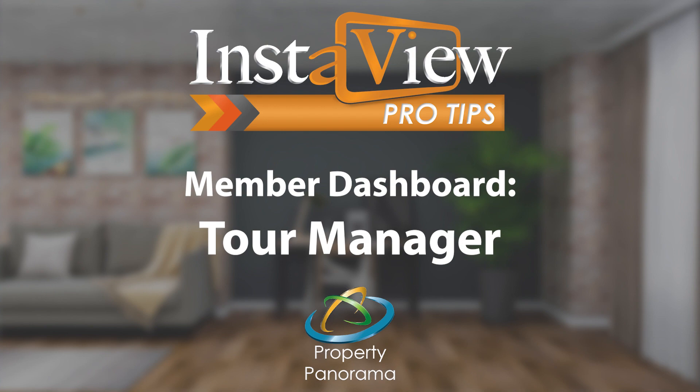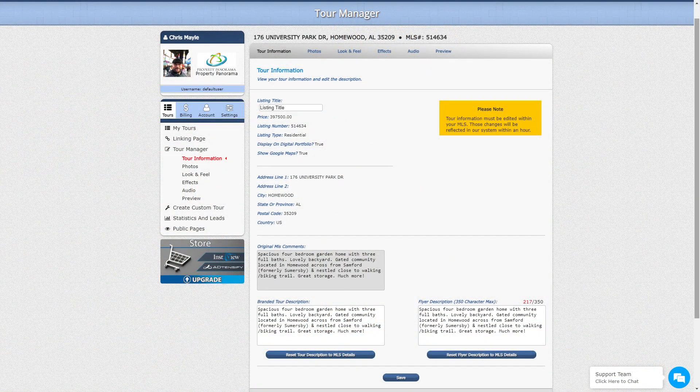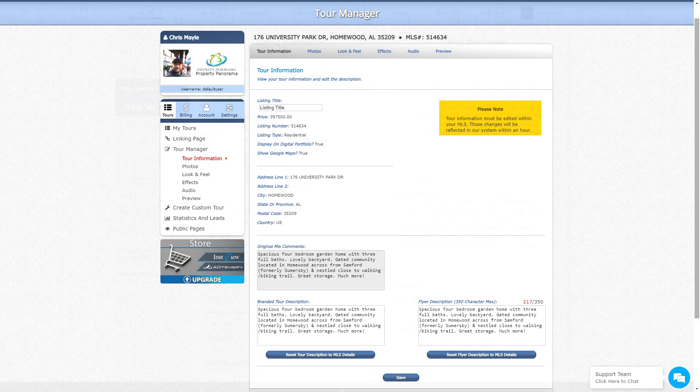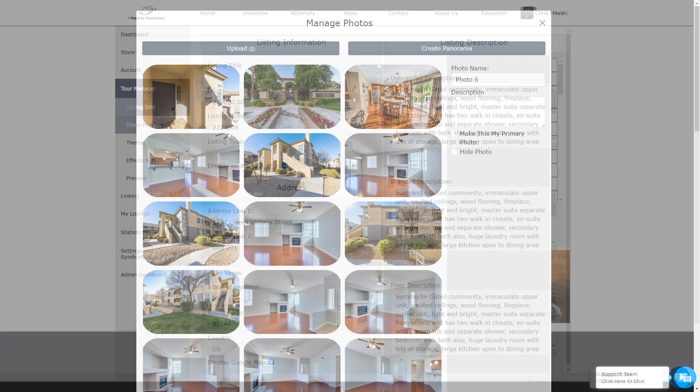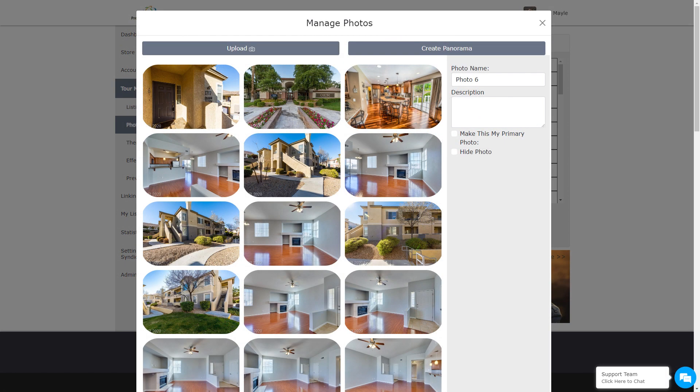Just like in its previous version, the Tour Manager is where you are able to adjust the content and appearance of the branded InstaView Virtual Tour, and with our latest additions, even change the order of your photos without having to make changes in the MLS.